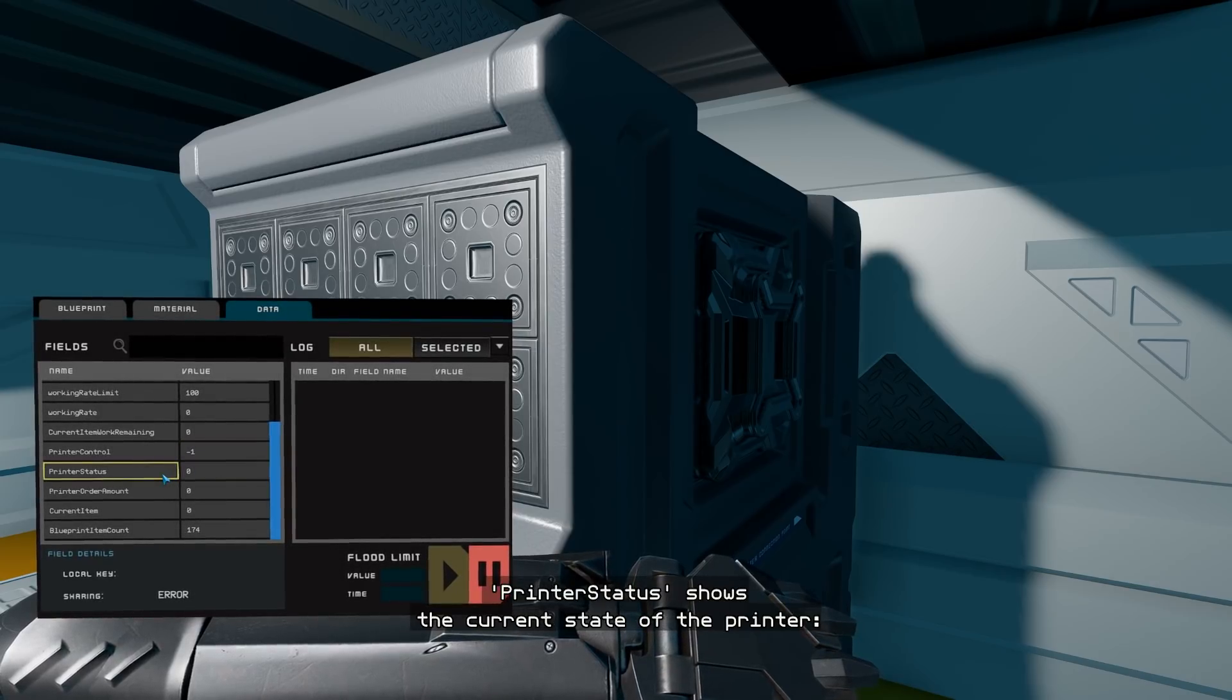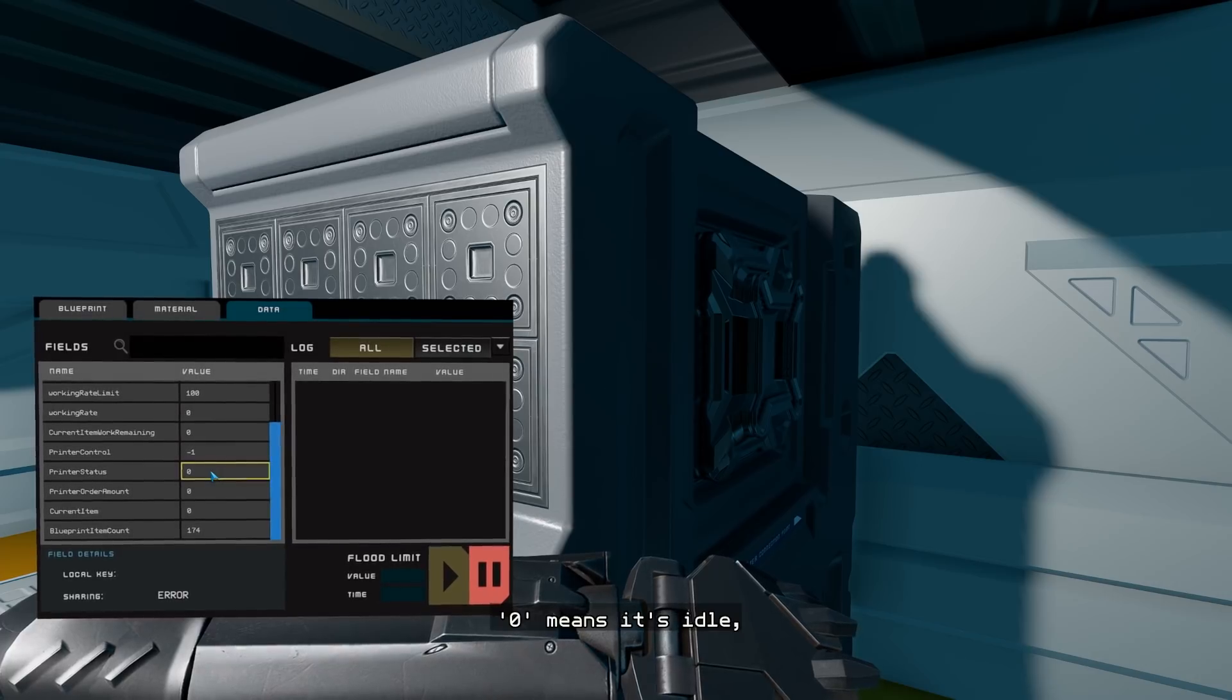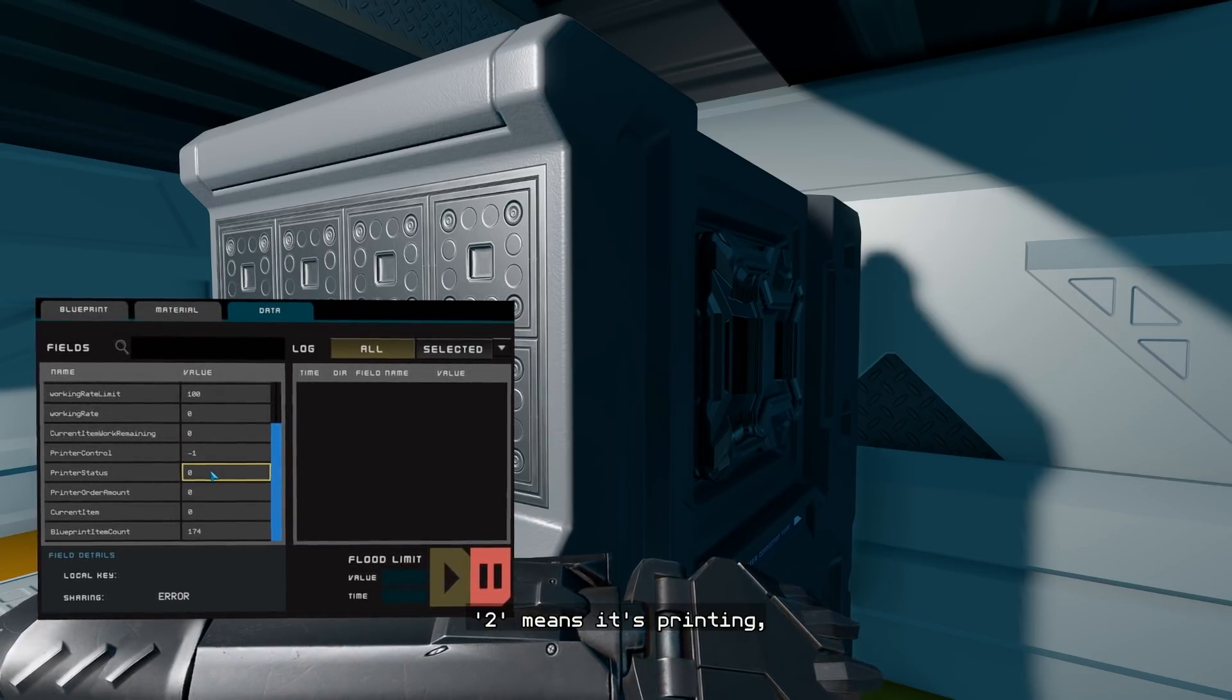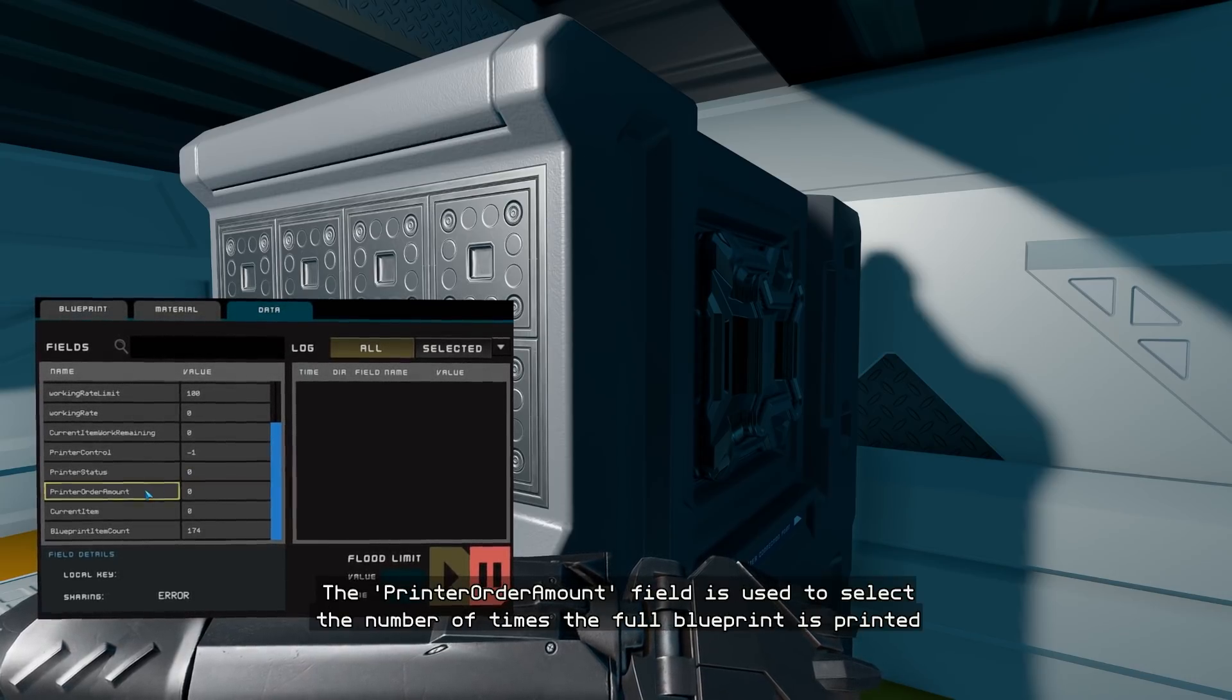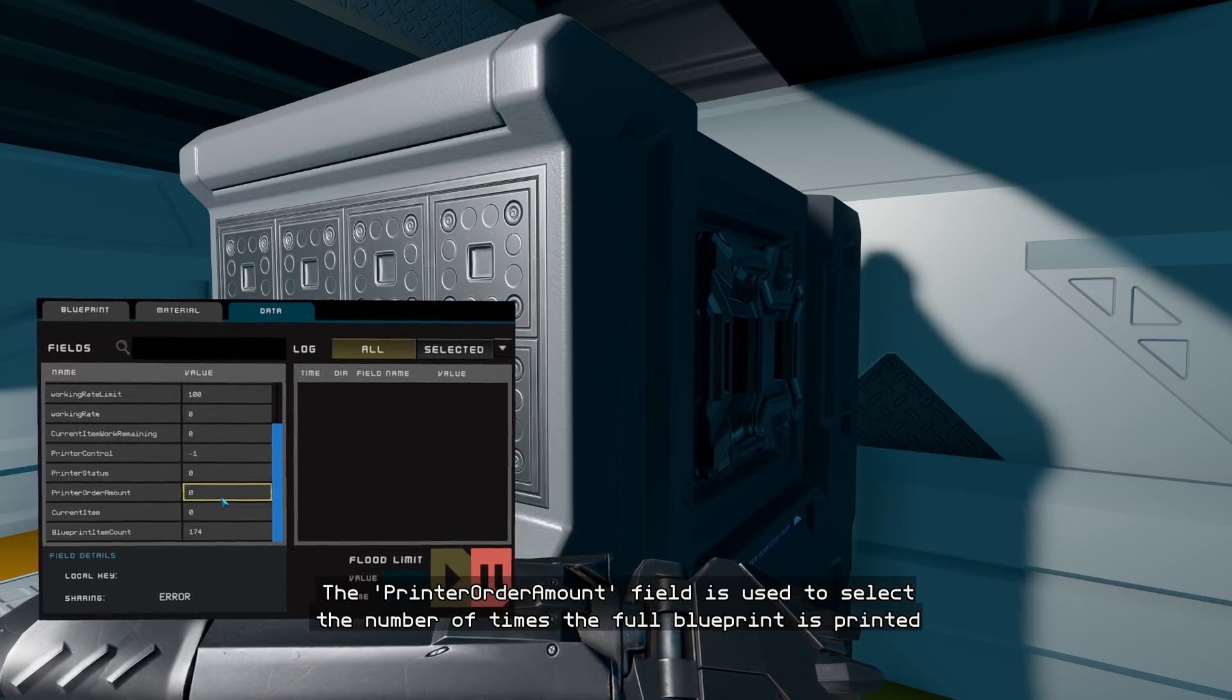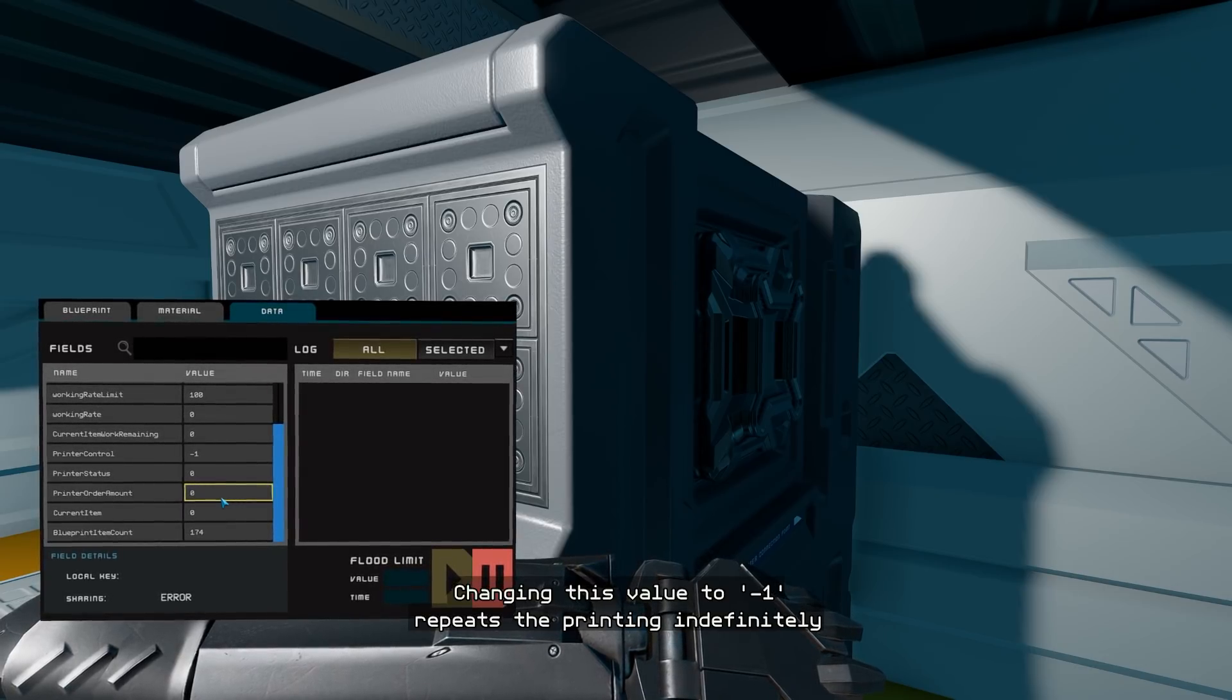Printer status shows the current state of the printer. Zero means it's idle, one means it's waiting for materials, two means it's printing, and three means it's waiting for the output of finished objects. The printer order amount field is used to select the number of times the full blueprint is printed. Changing this value to minus one repeats the printing indefinitely.